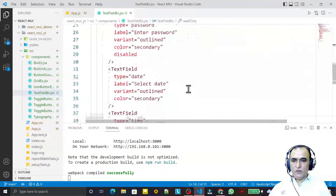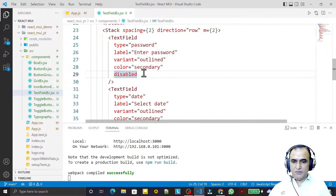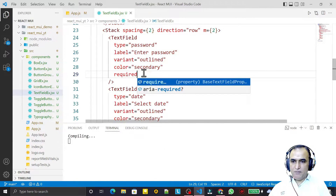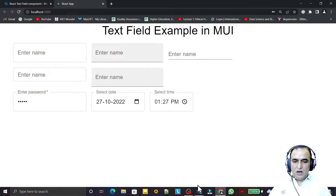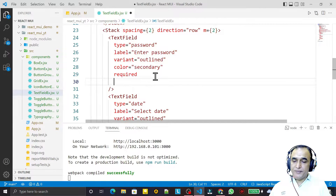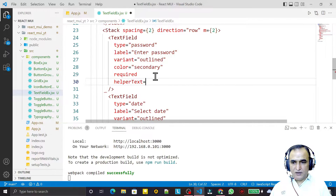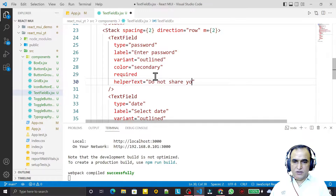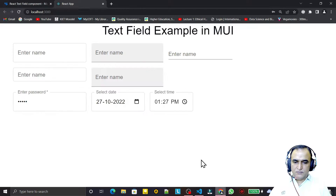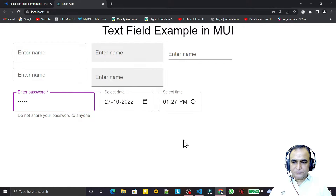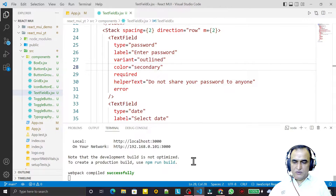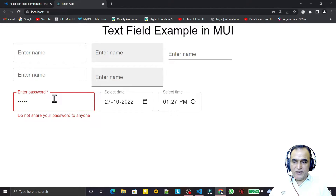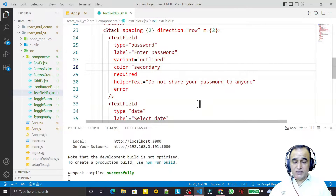If we want to mark a field as required, I write 'required' and you will see a star appears — the field is required. We can also display helper text. I say helperText='Do not share your password to anyone' and you can see that helping text appears below. If I want to show an error, I add the 'error' prop and it turns red.